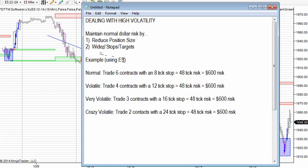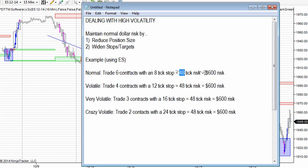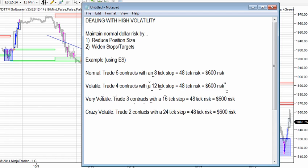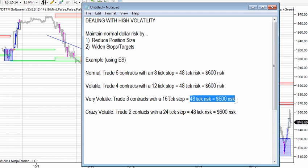Just as an example, let's use the ES where the tick value is $12.50 per tick — this would apply to anything. Normally, let's say you trade six contracts and use an eight-tick stop. Six times eight is 48, so eight ticks times six contracts is 48 ticks of risk, times $12.50 is $600 worth of risk. Now if the market's a little bit volatile, you can cut that down from six contracts to four contracts and widen your stop to 12 ticks — still the same dollar risk on that trade, but you've given yourself more room to maneuver with the extra volatility. Or you can cut your position size in half and double your stop size — still the same dollar risk.